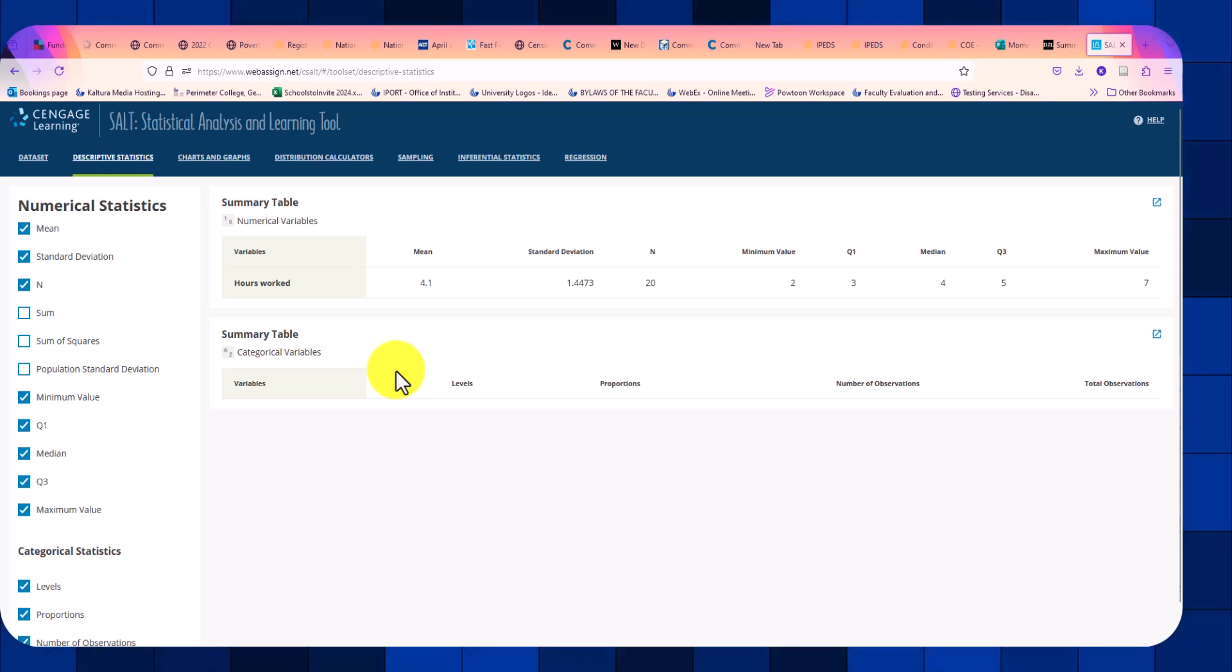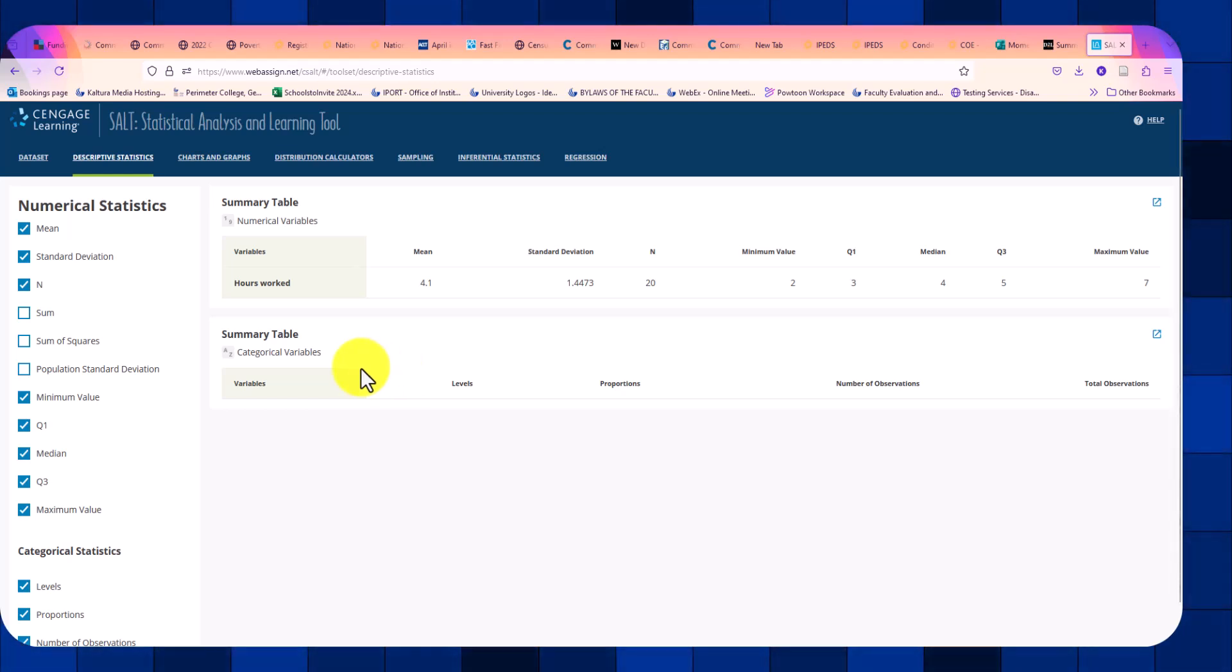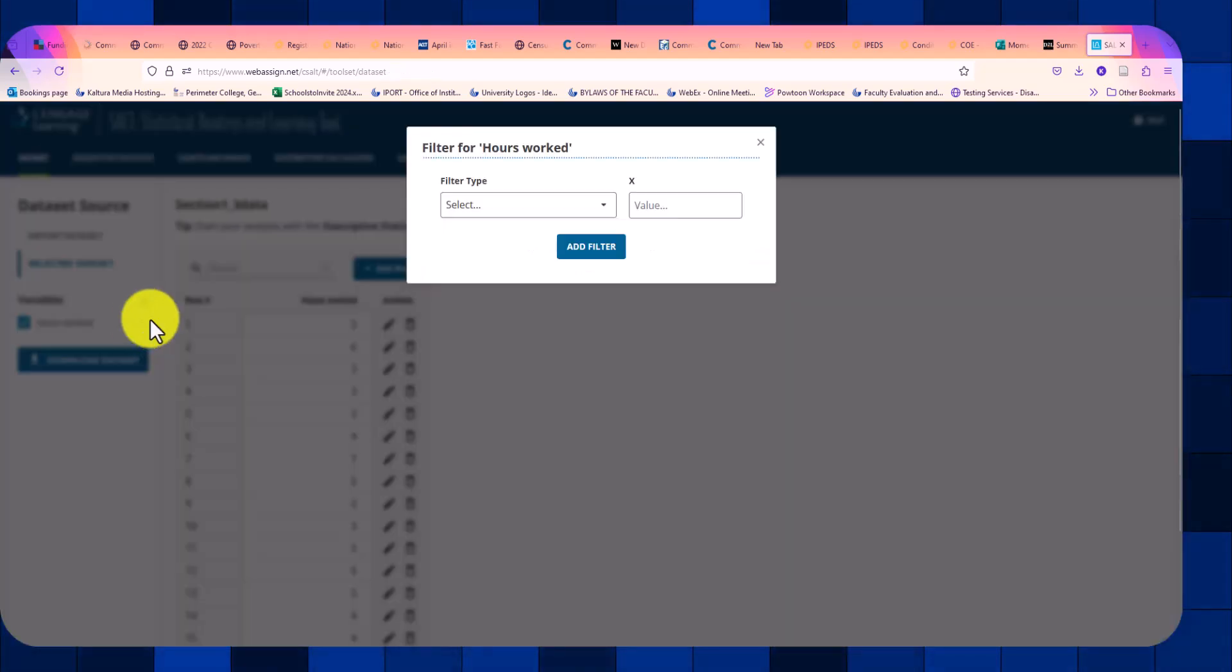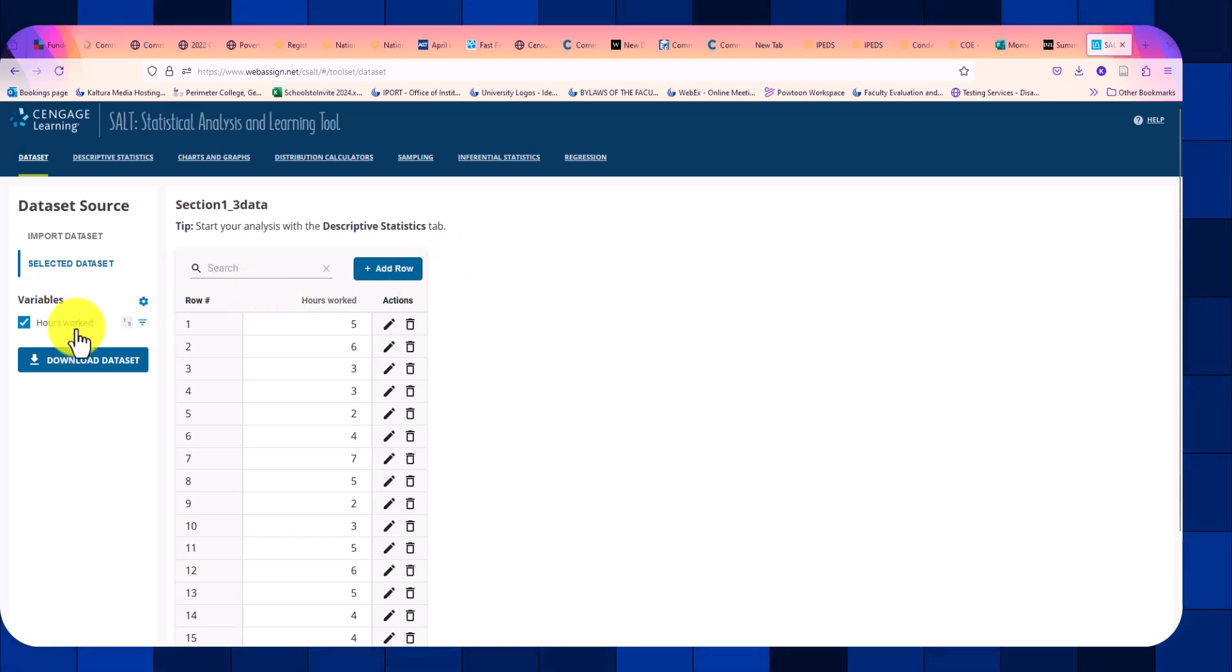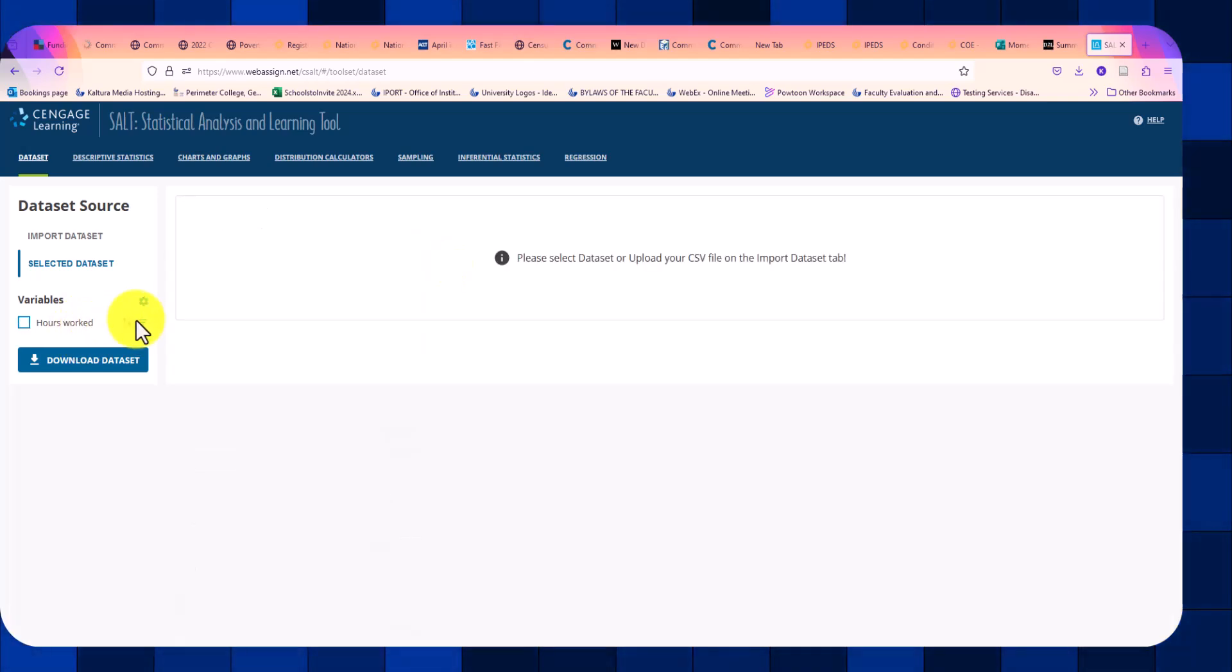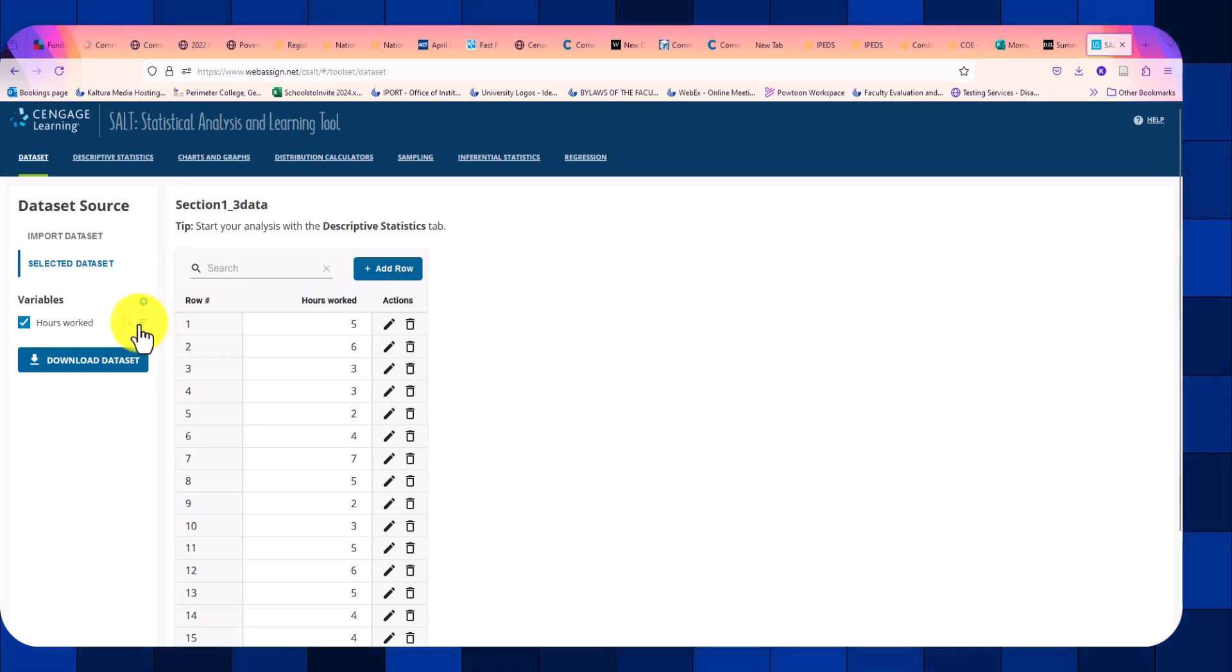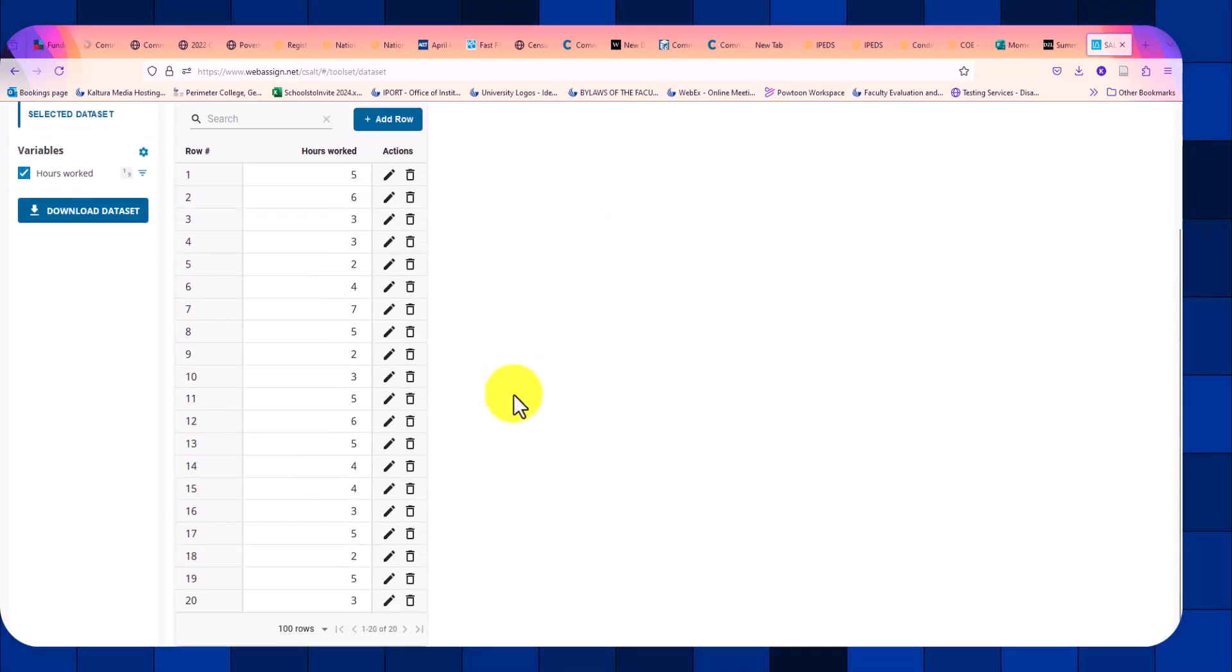Now, if you want this tool to create your frequency and relative frequency distributions, then when we define this data set as numerical, we need to change that. So we no longer want it to show up as a numerical data set. We want it to be the qualitative data set.